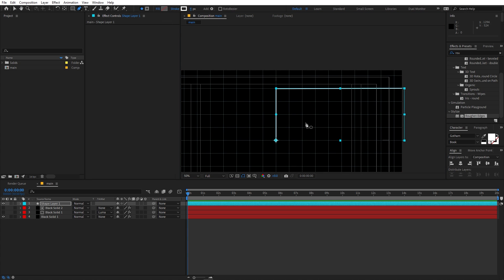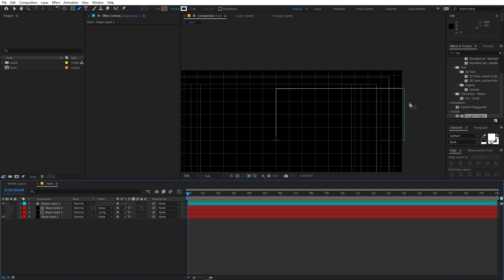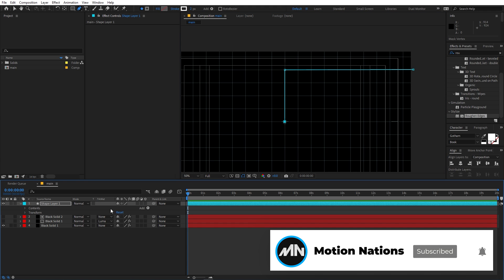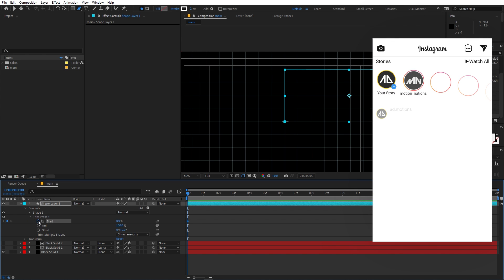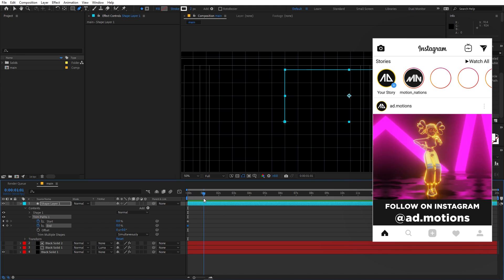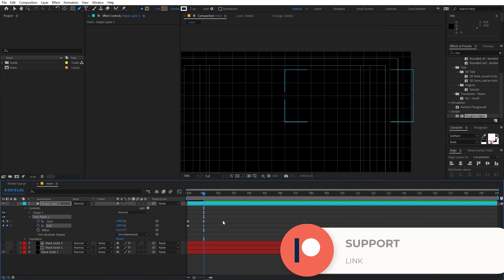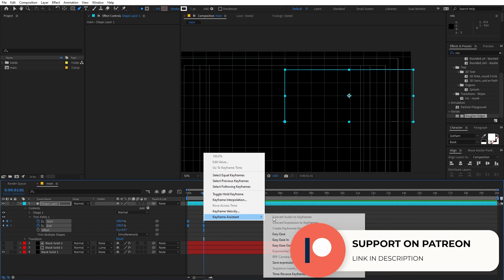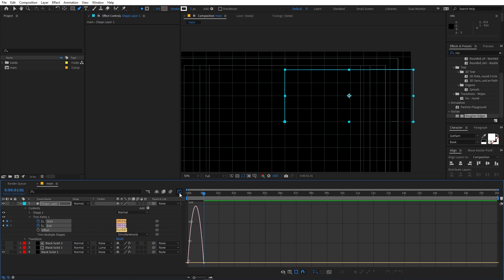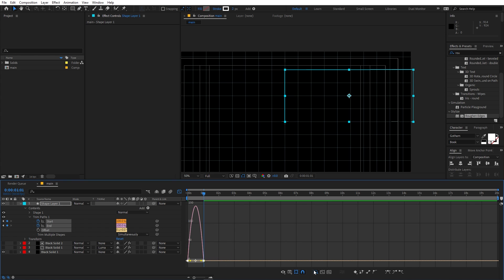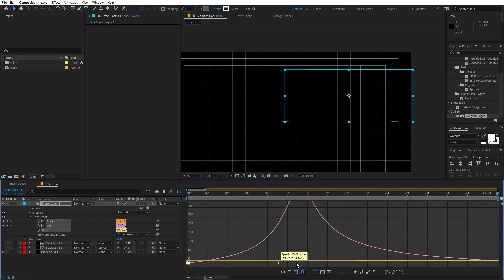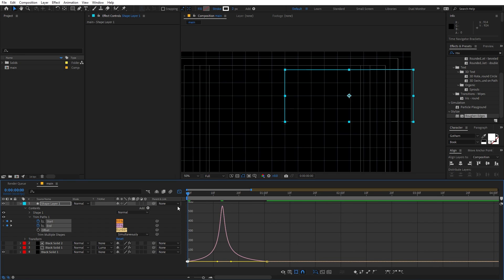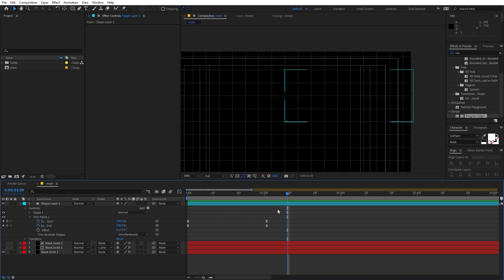Now let's animate it using Trim Paths — go to Add and select Trim Paths. Add Start and End keyframes and set both values to zero. Move to one second and set both values to 100. Select the keyframes and press F9 for Easy Ease. Go to the Graph Editor, make sure you're in the Edit Speed Graph, select the endpoints, zoom in, and adjust the curve handles to shape the graph to your liking.